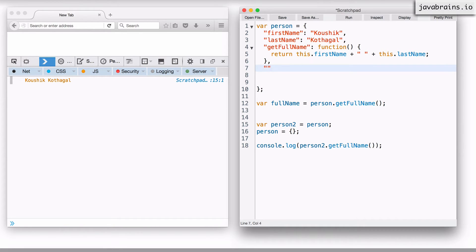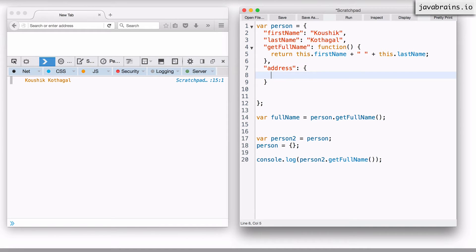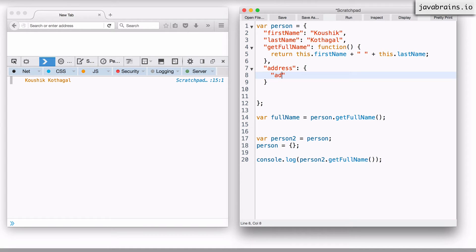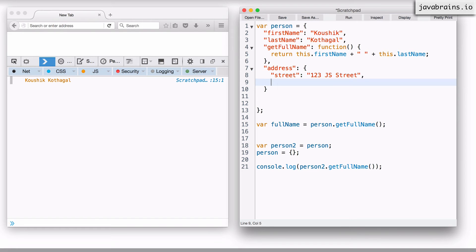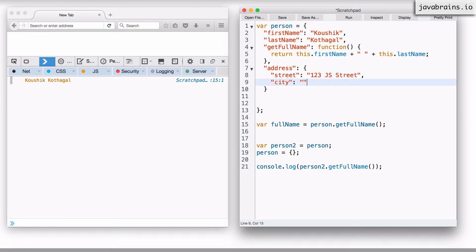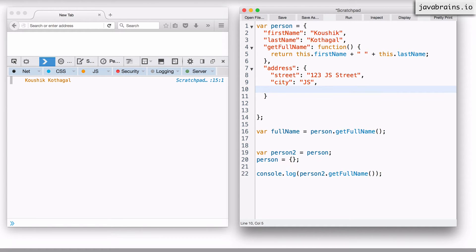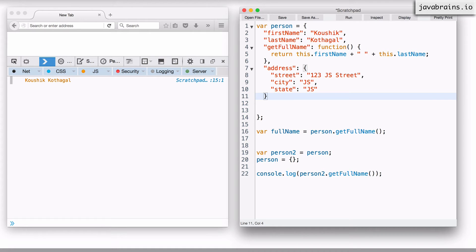I want you to have an address property which is a nested object, and this could have something like street, and then city, and state. So there is an address object with the street, city, and state.